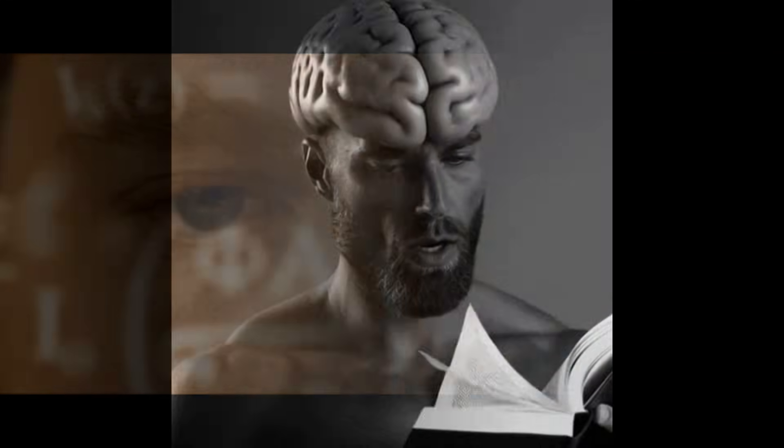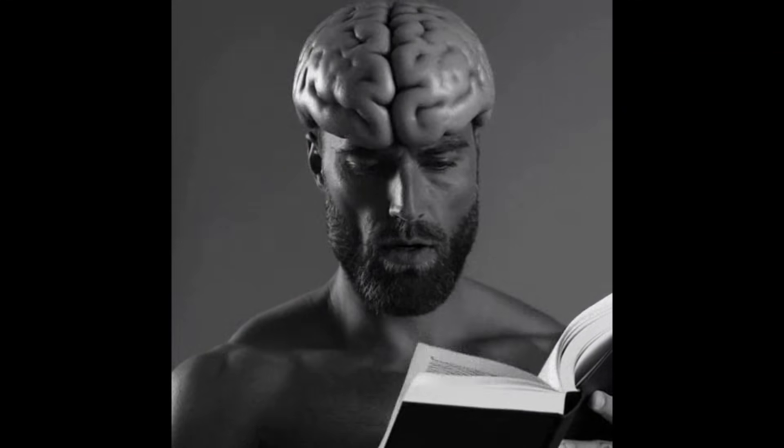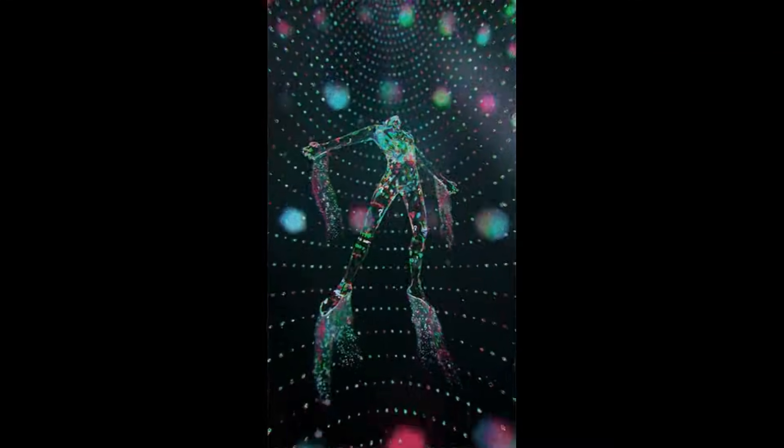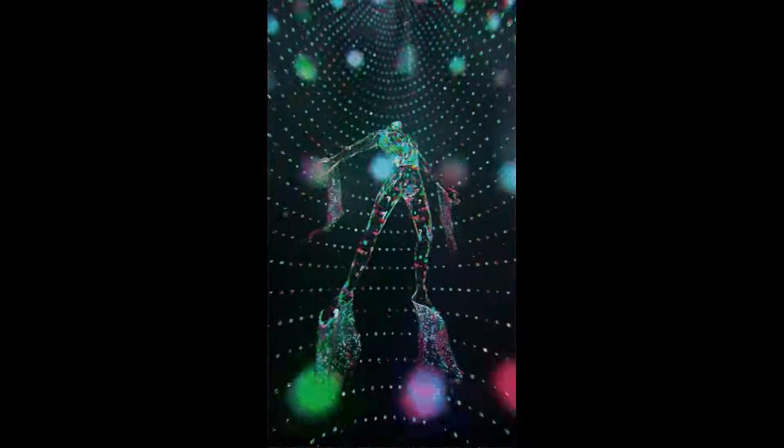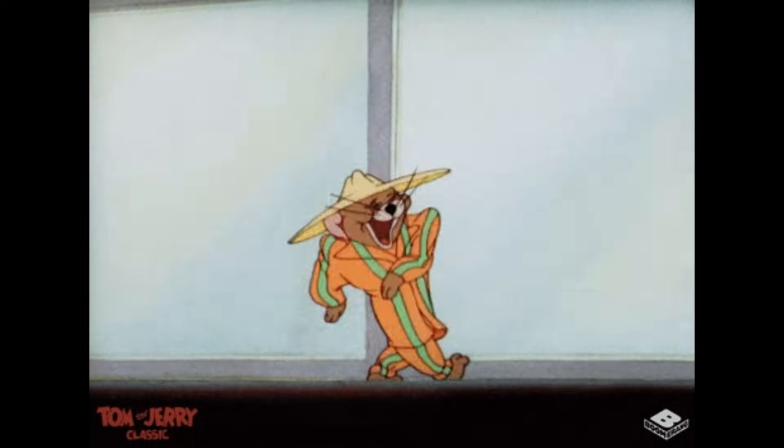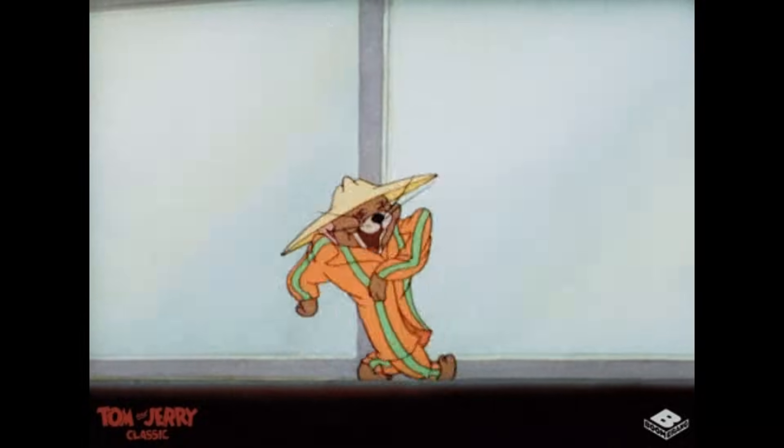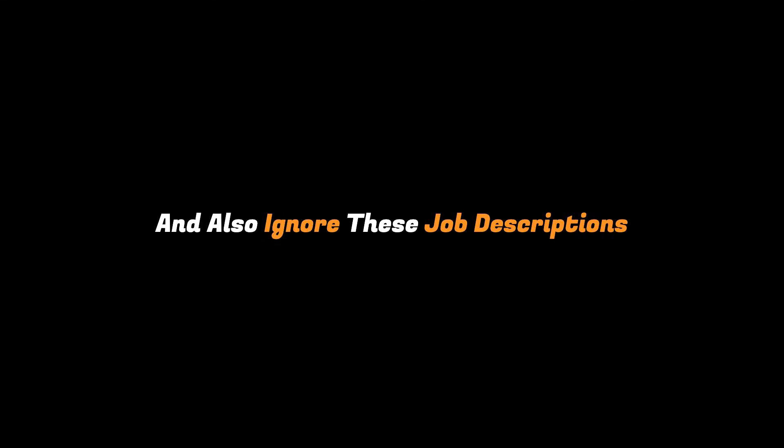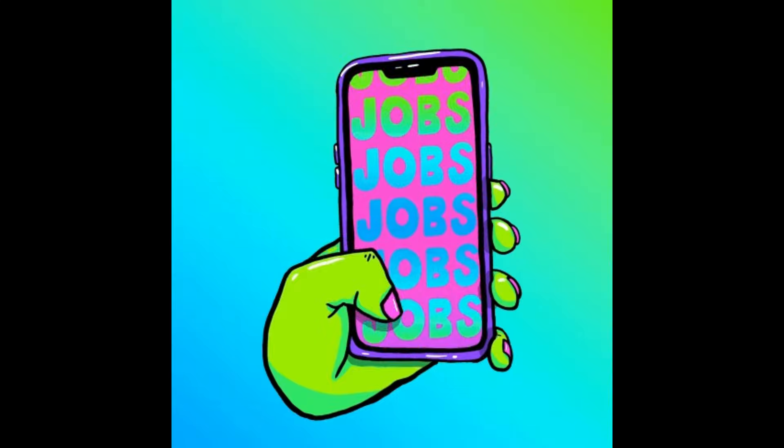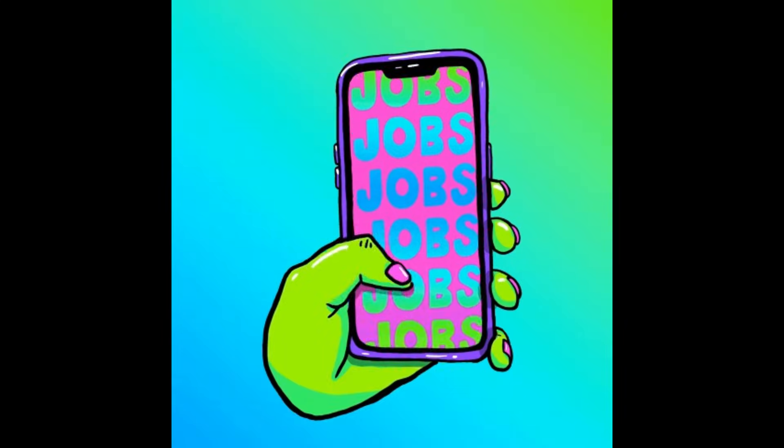The most important skill to have as a developer is the ability to figure things out, not knowing every information beforehand. Just having this mindset will reduce your imposter syndrome. So what I recommend is to walk with the mindset that you don't have to know everything beforehand, and you will learn it when the time comes.